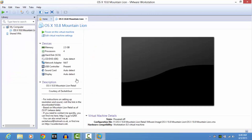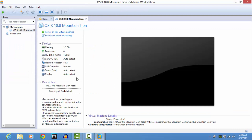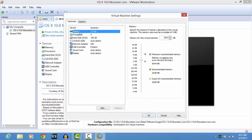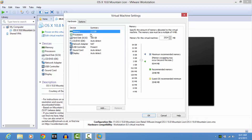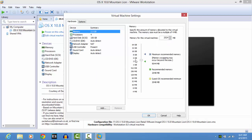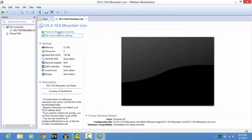Depending on your laptop or PC configuration, you can edit the virtual machine settings and increase the number of processors and the memory. By default it's one gigabyte and one processor. I've increased the number of processors to two, cores per processor to two, and memory to two and a half gigabytes. After that, power on the virtual machine.